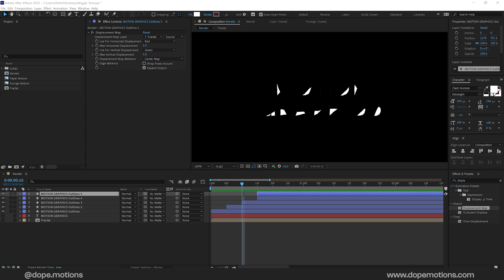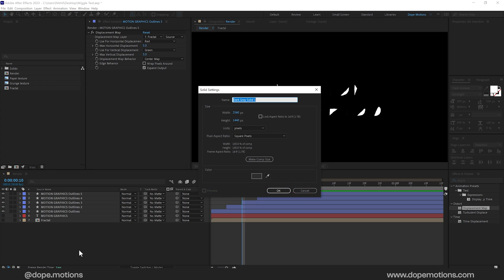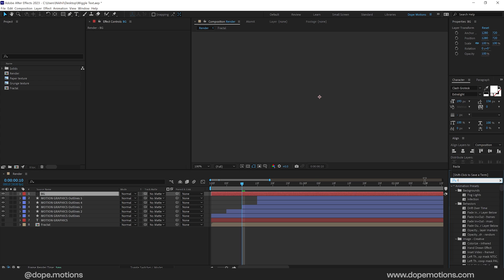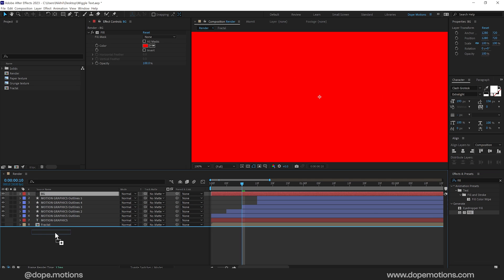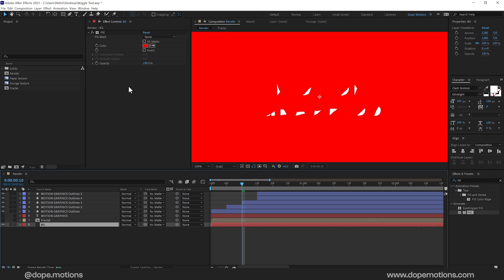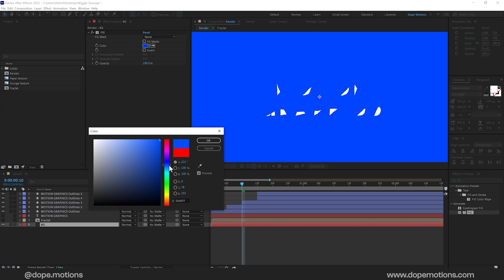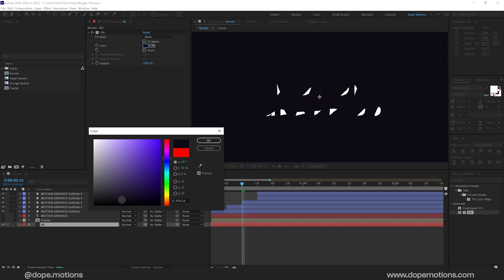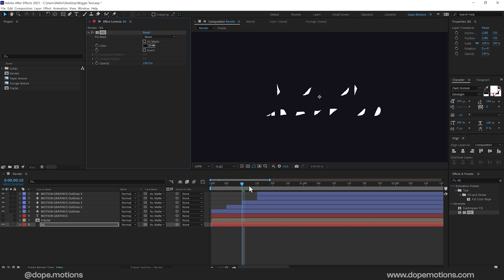Now let's quickly add a background as well. So I'll press Ctrl Y to create a new solid. Call this BG for background. Press OK. Go into effects and presets and search for fill effect. Double click to apply that. Pull that at the back. And let's give it a nice background. So maybe something like darker purplish tone. That would look nice I think. OK. So that is looking nice.